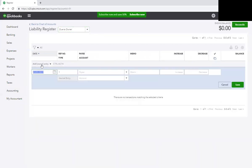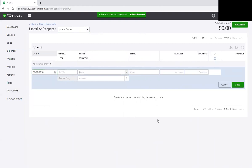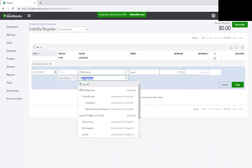Let's say we're entering transactions from 2018. I'm going to put in 2018. I went to Office Depot and they aren't on here, so we're going to add them as a vendor. I bought paper and I spent $27.25 and the category is going to be Office Expense. Then I save.